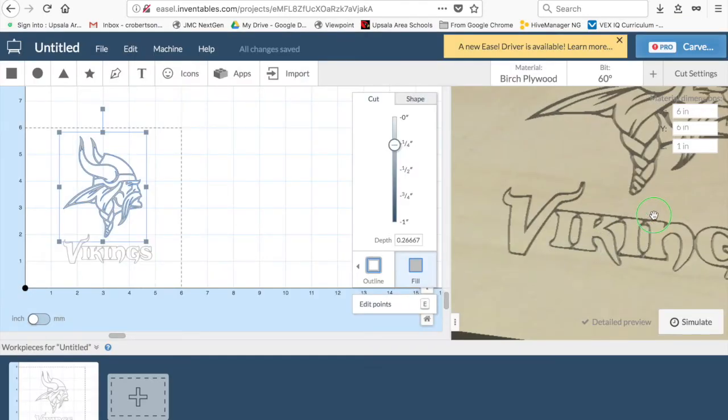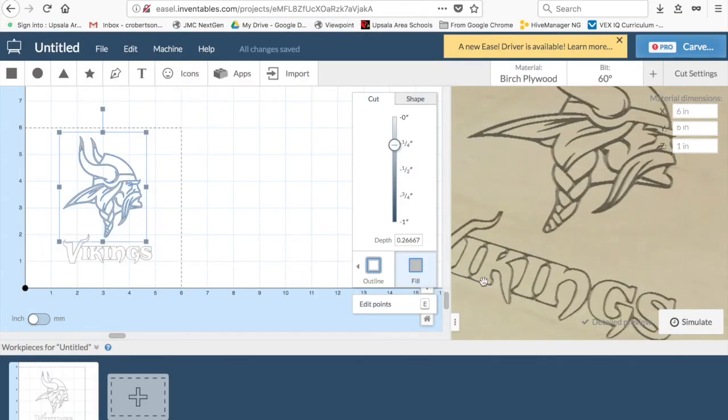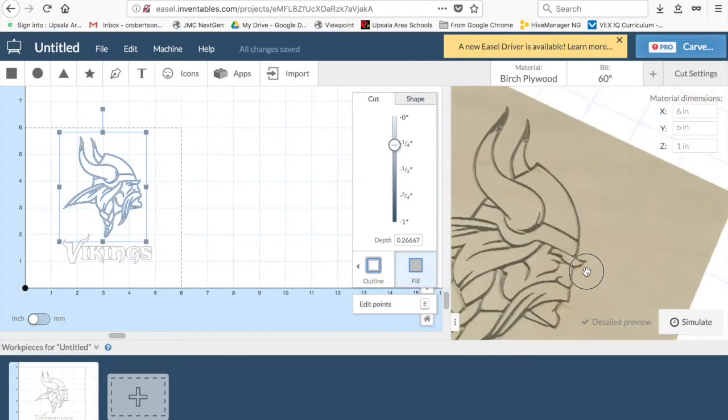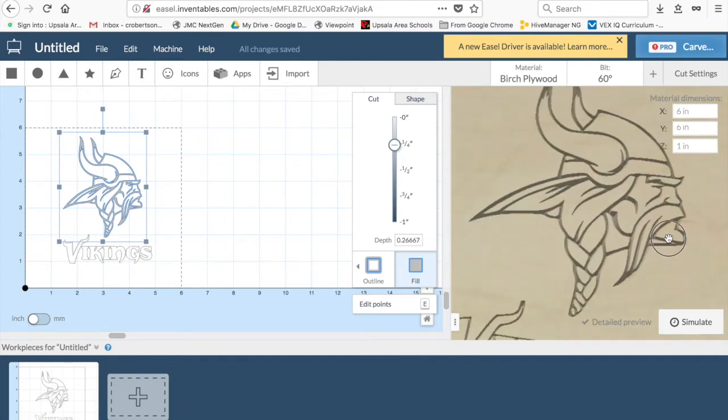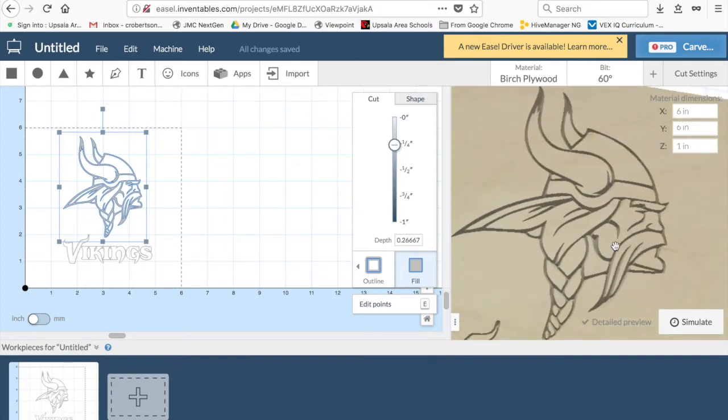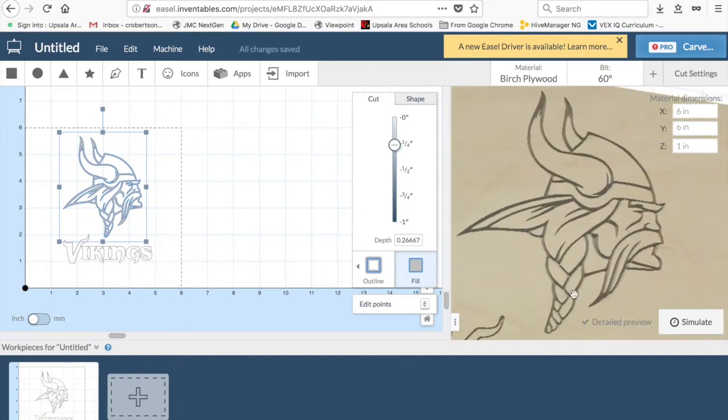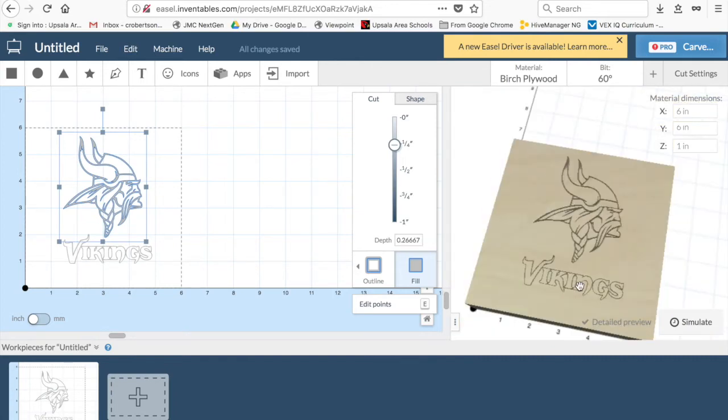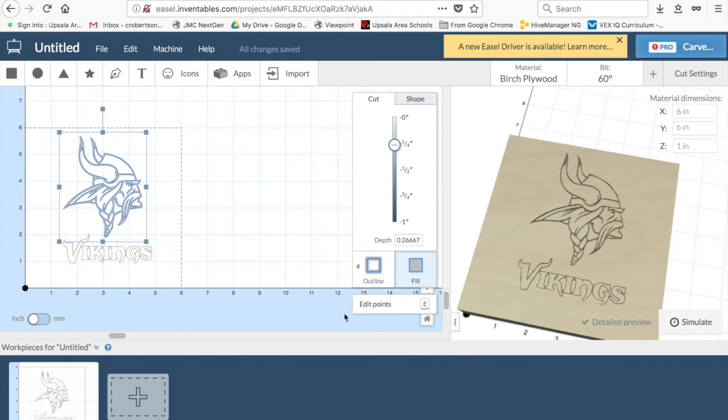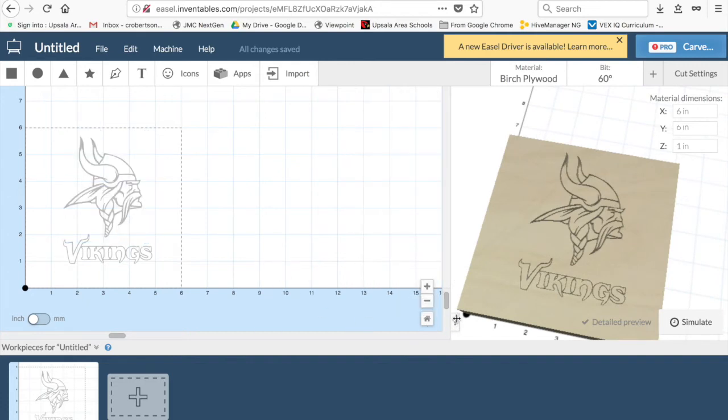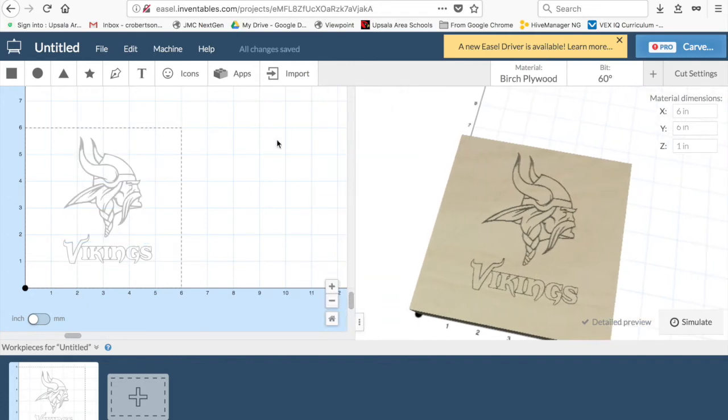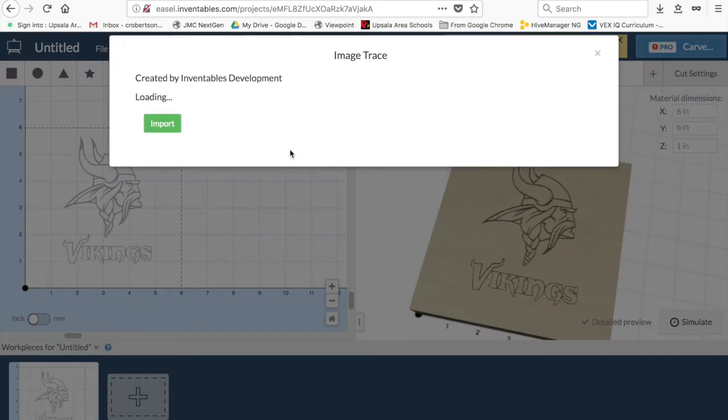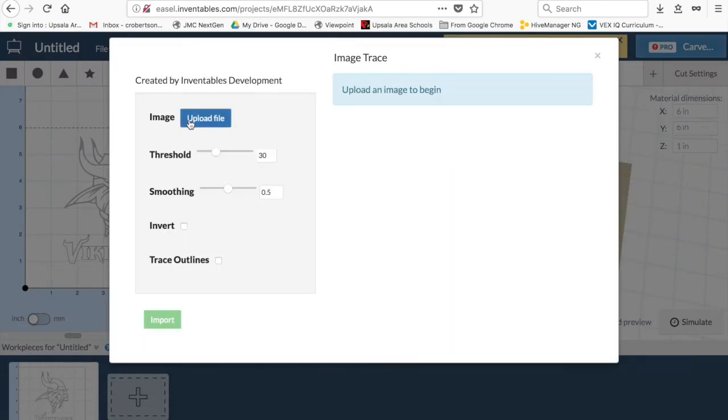So, with that particular bit, I will have a wooden Viking's head. Very simple to do with a black and white image. Now, if you have a full color image, I will show you one of those.